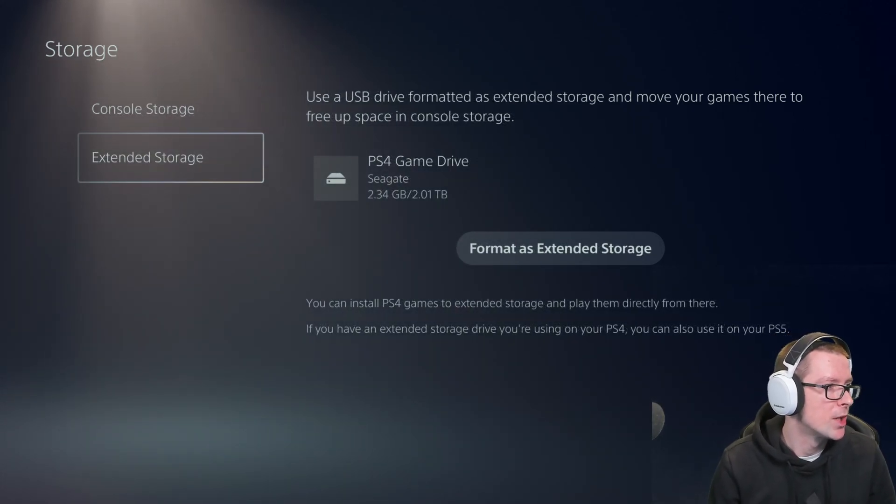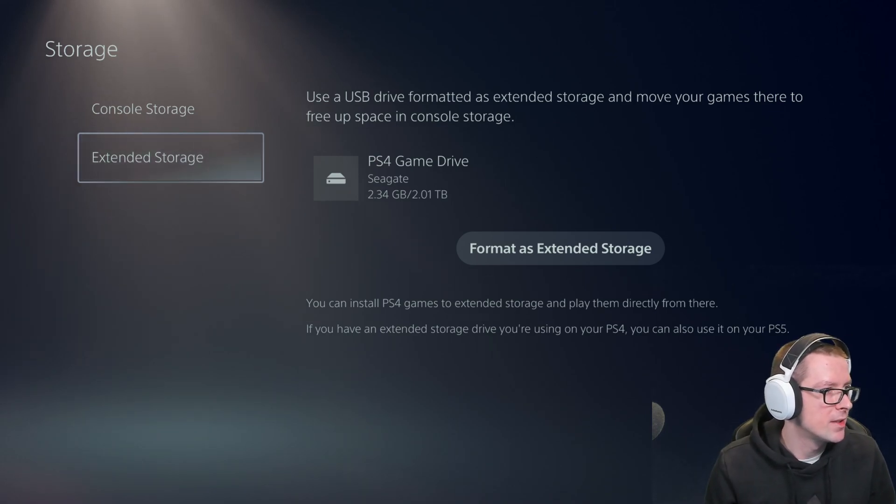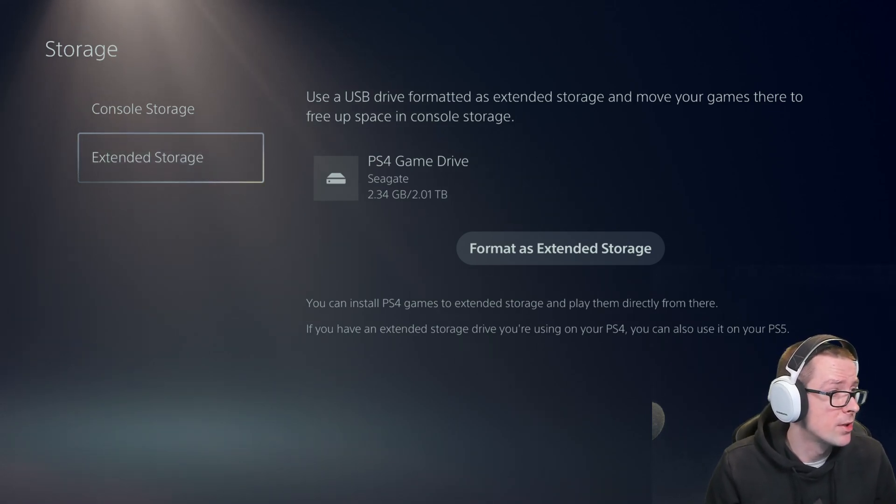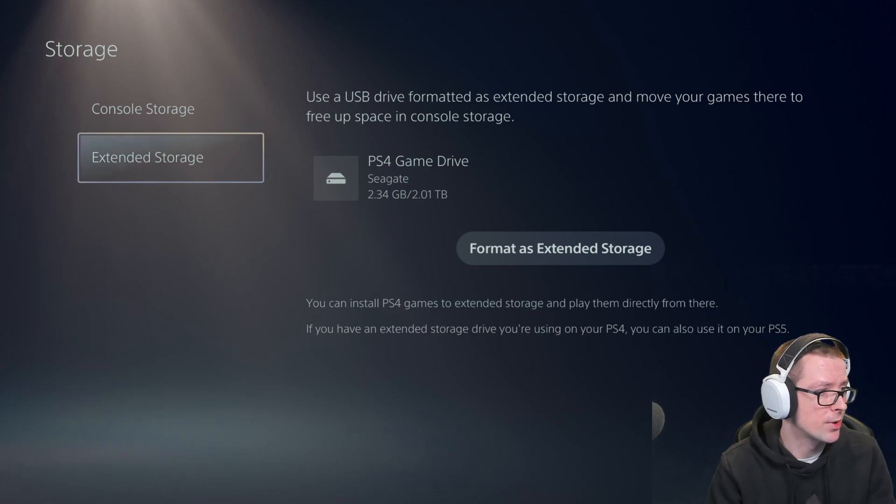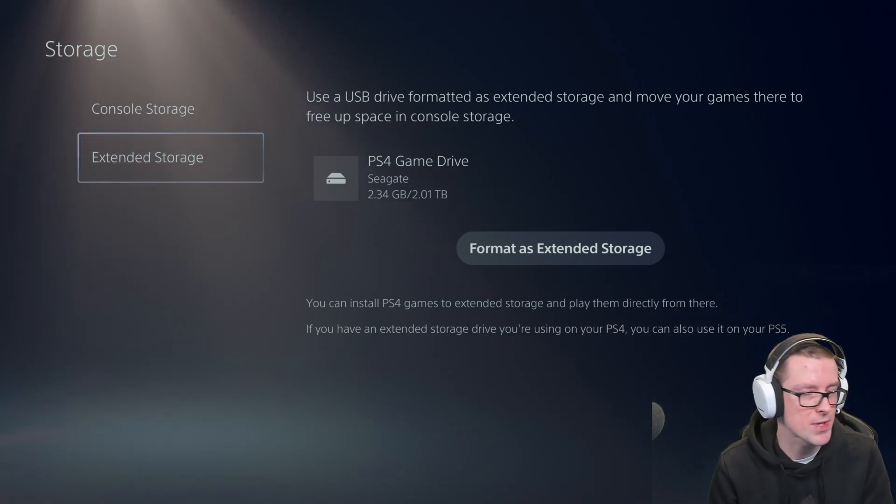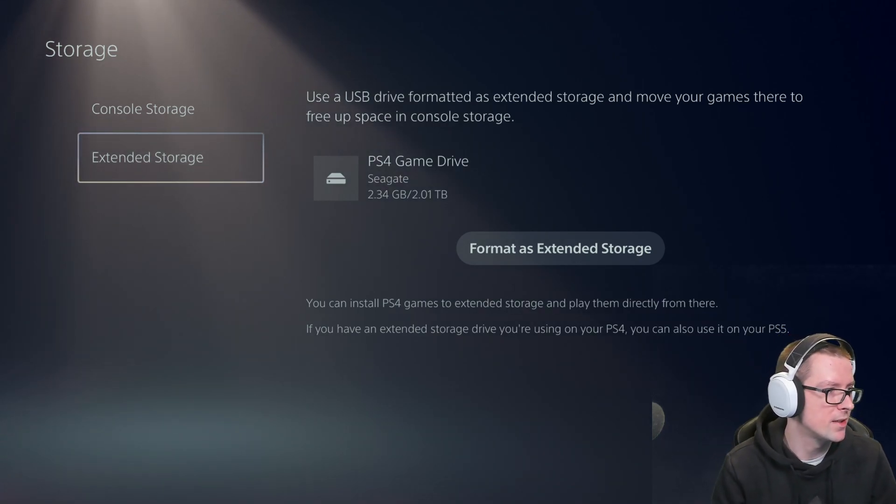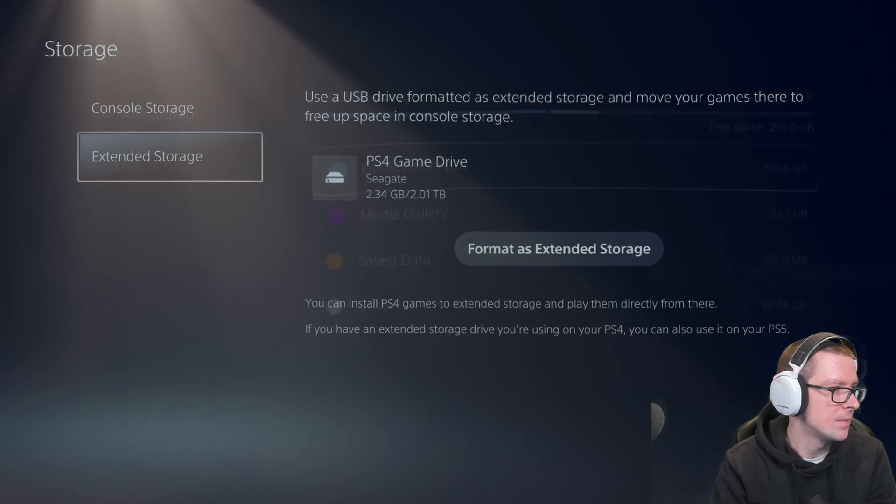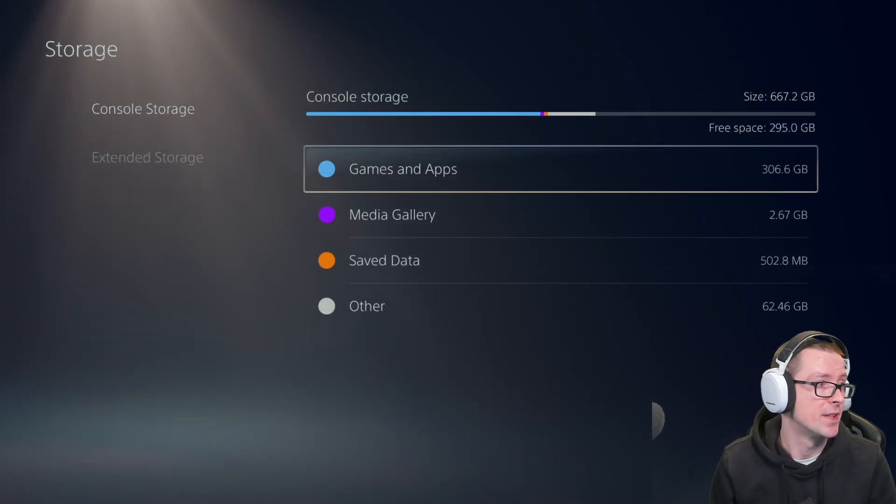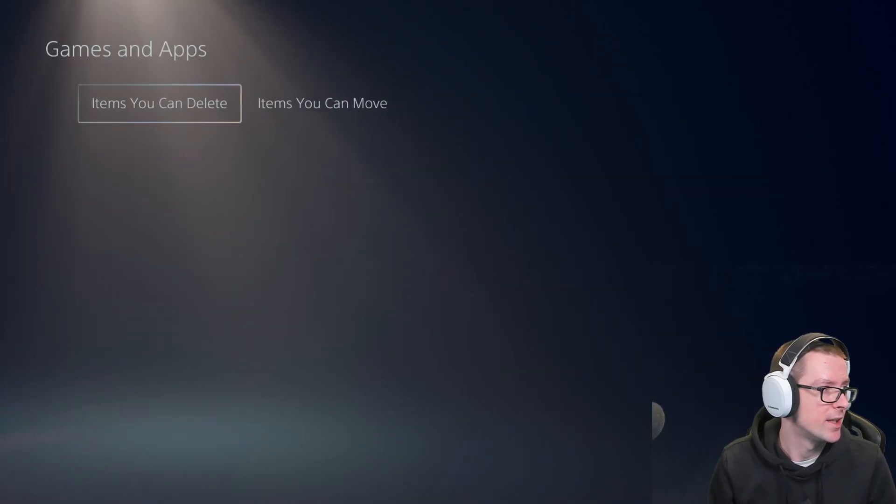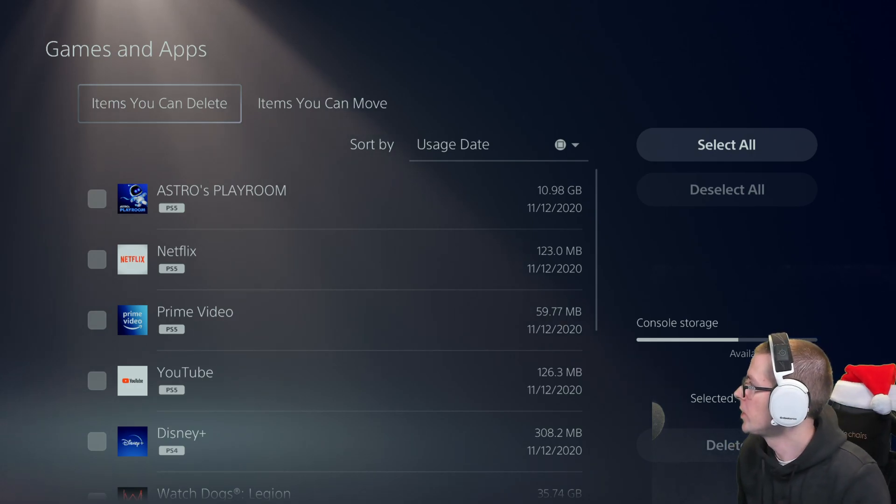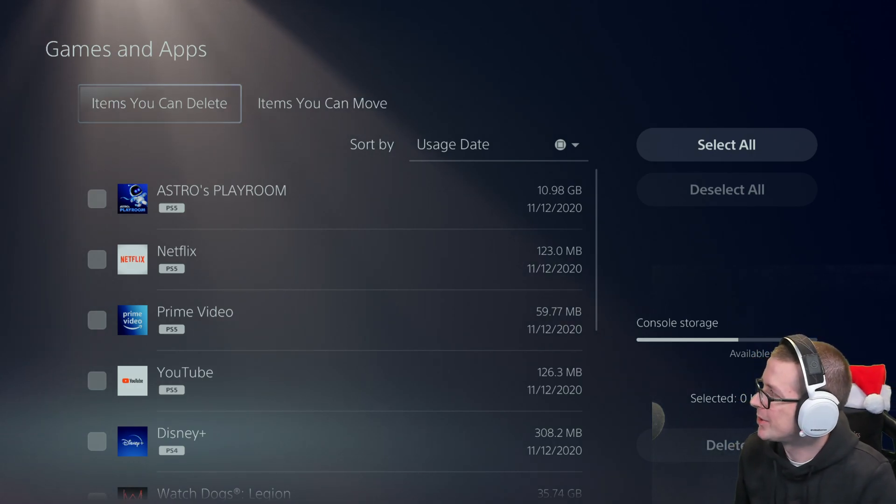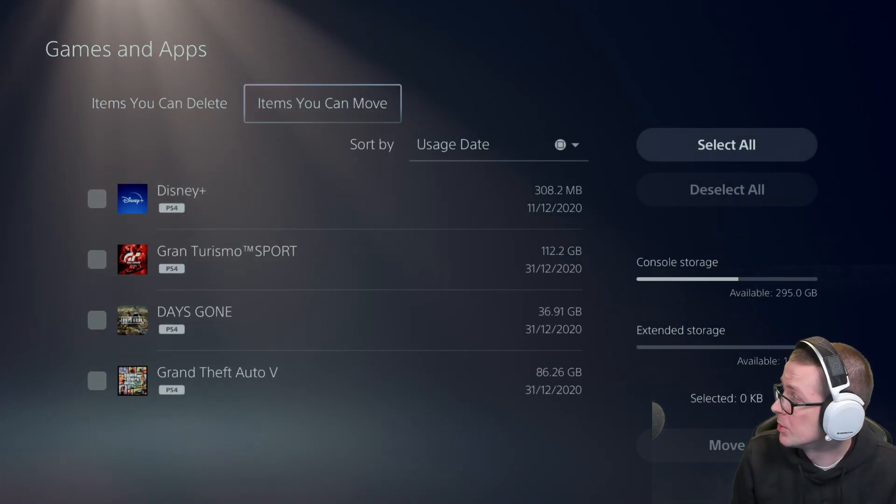So what happened when I plugged it in? Now it says the USB drive formatted as extended storage. Move your games to free up space in console storage. So you can move the games off your console onto the external hard drive, obviously. Well, now that we have formatted the external hard drive, we head down to games and we can move over to the tab that's called items you can move.